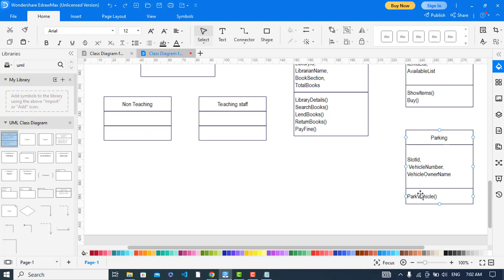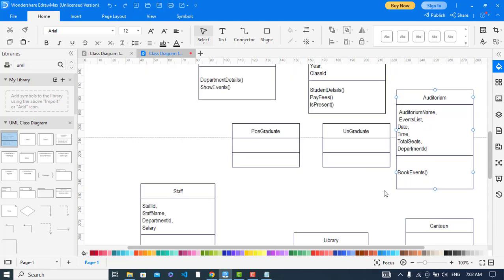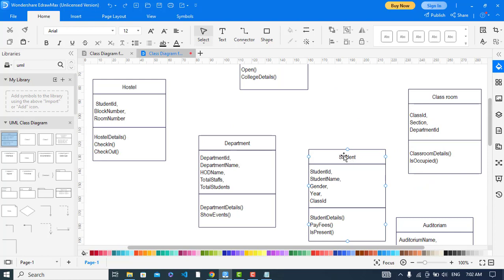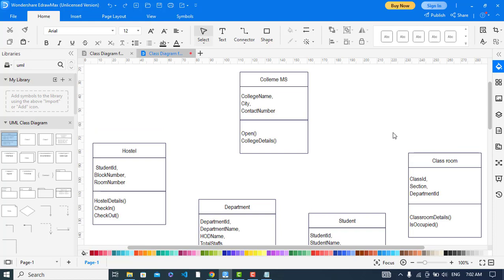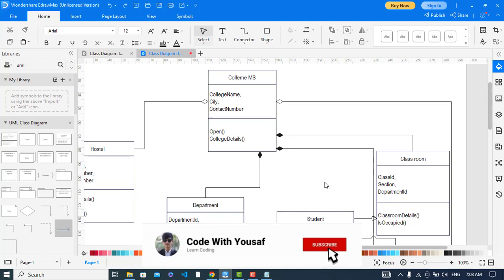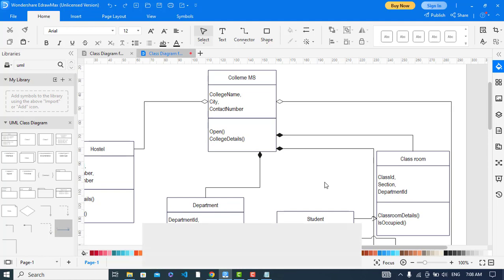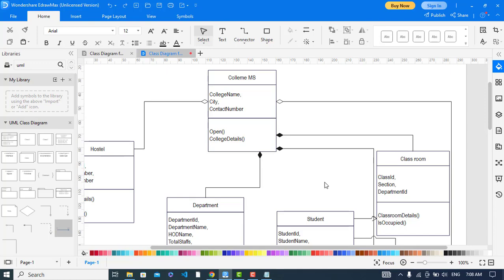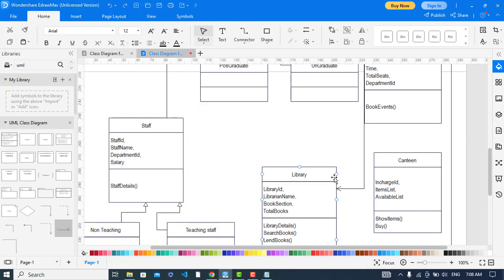These are the attributes and functions for the parking and auditorium classes as well. Now we will create relationships between all of these classes. The relationships have been created. The first relationship is between college and hostel, which is aggregation. College and parking also has an aggregation relationship.